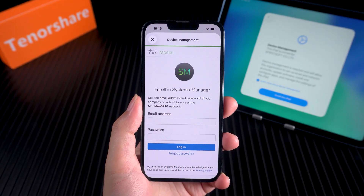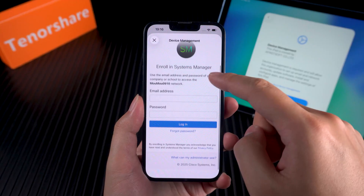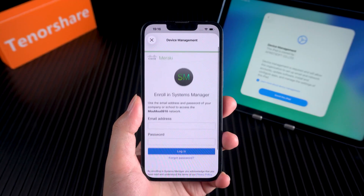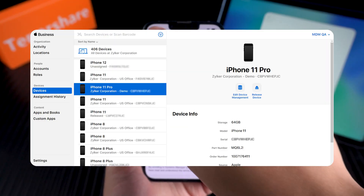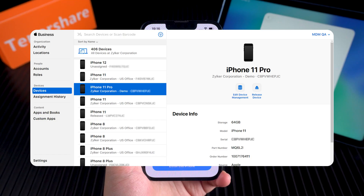If the device belongs to a company or school, the correct way is to contact the IT admin. They can remove the device from their MDM system so you can set it up normally.